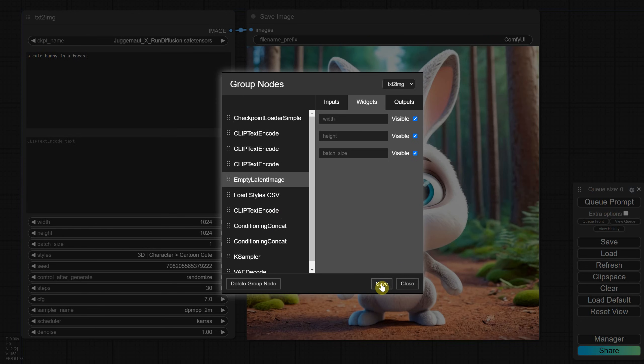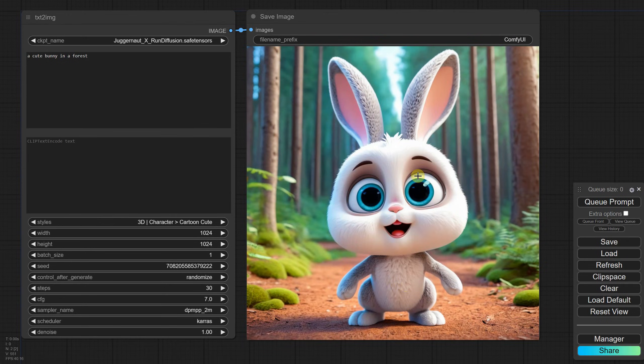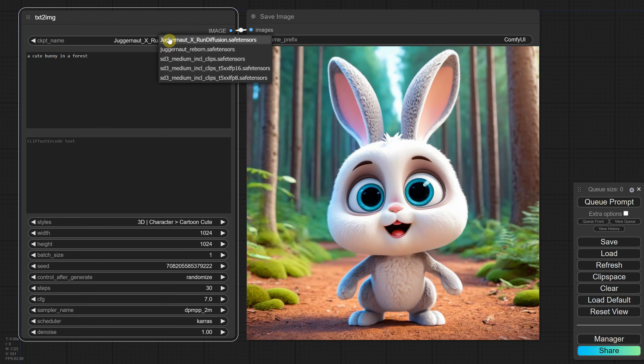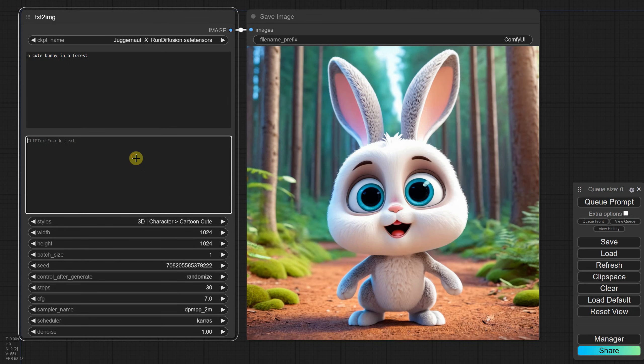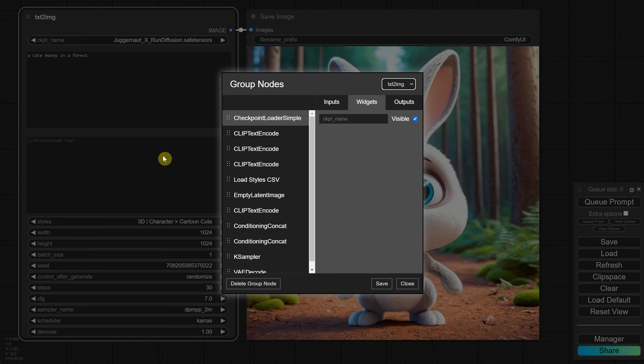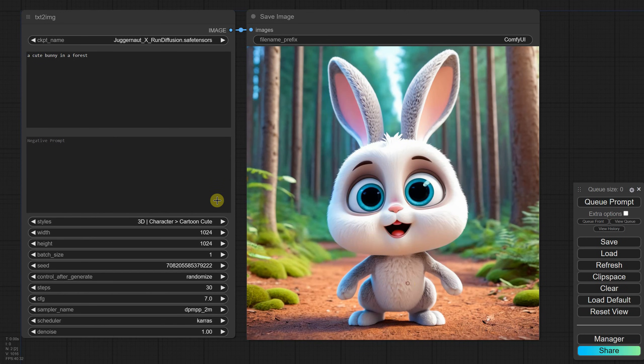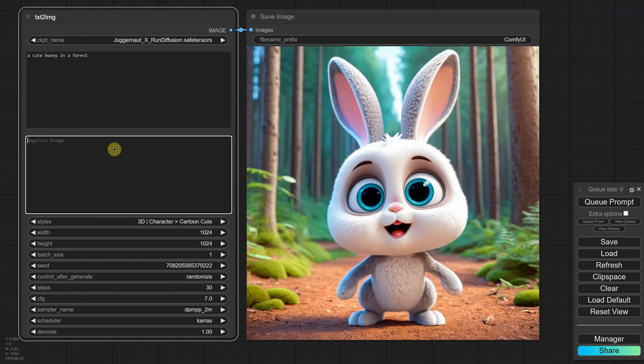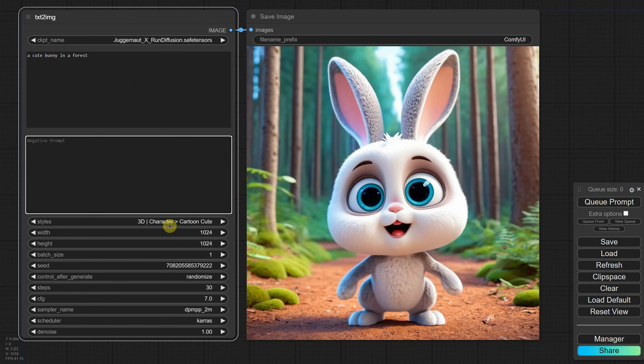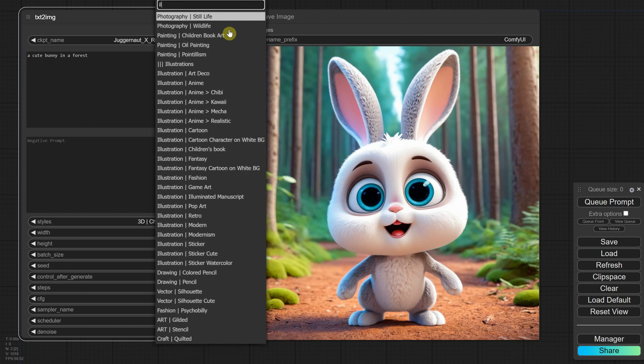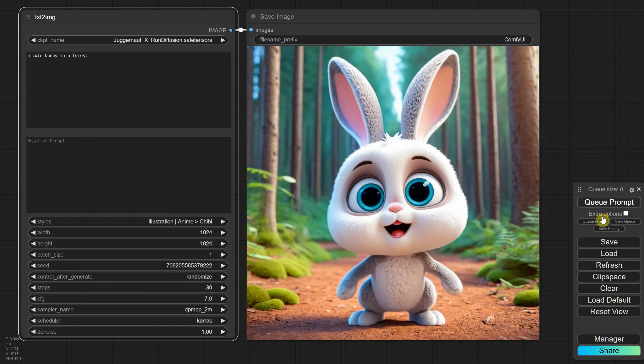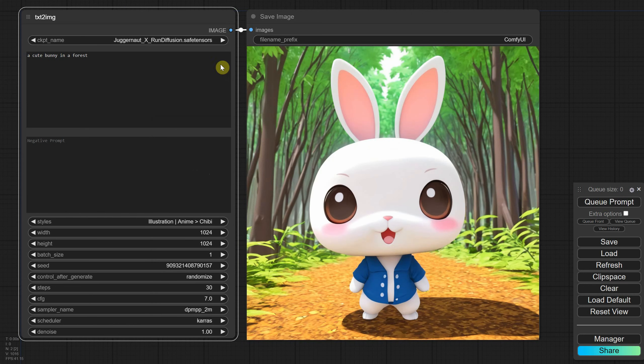I'll try to make it similar to the Automatic EVN 11 and Forge interfaces. From the top we can load the SDXL model, then we have the positive prompt and the negative prompt. It currently says Clip Text Encode, so let's change that using Manage Group Node. From there you can rename it from the Widget Options and save it. Now it will say Negative Prompt. Next we have the styles that you can select from the list or search for by typing.